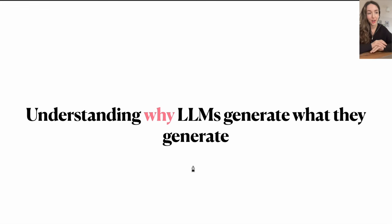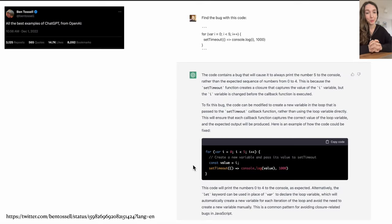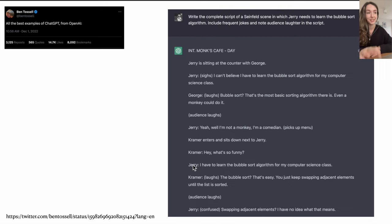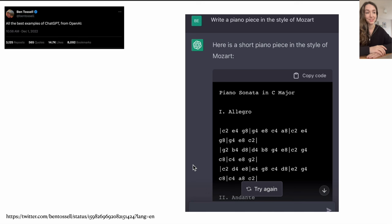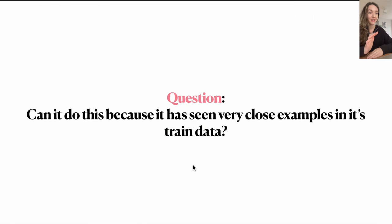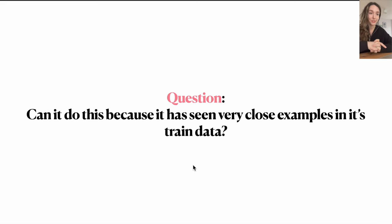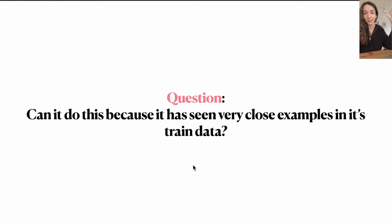In this video, I want to talk about understanding a bit better why large language models, LLMs, generate what they generate. The reason I'm interested in this question is that overall the performance of these models, specifically ChatGPT, is super impressive. Here someone asks it to find a bug in a piece of code — it does this correctly. Someone asks it to write the complete script of a Seinfeld scene where Jerry needs to learn the bubble sort algorithm including jokes and audience laughter — it does so correctly. Someone asked it to generate a piano piece in the style of Mozart — again, seemingly decent output. So my question is, can the model do this because it has seen very close examples of these prompts in its training data, or is the model properly learning certain concepts and generalizing them correctly into things that it didn't see before in order to answer these specific questions?